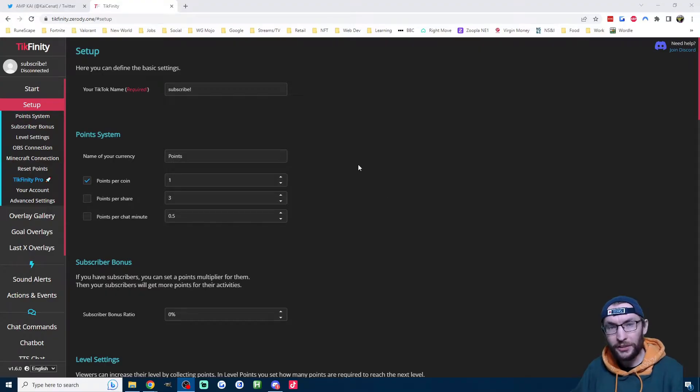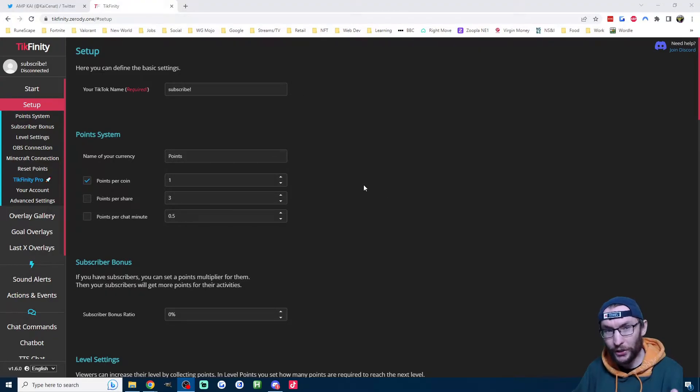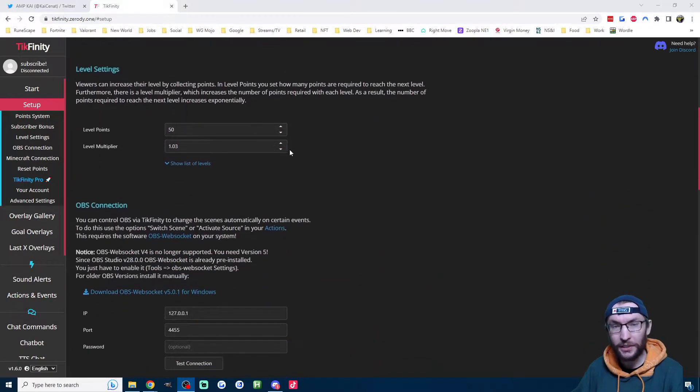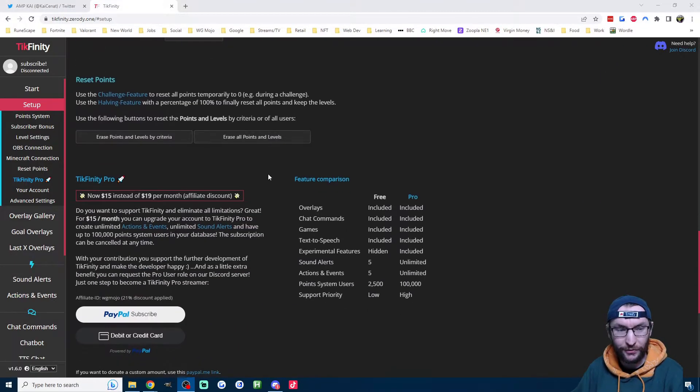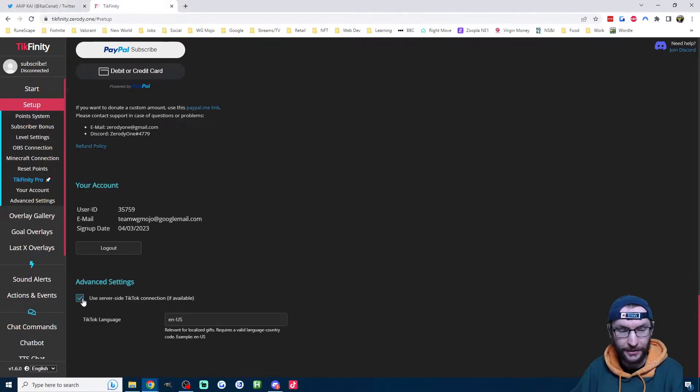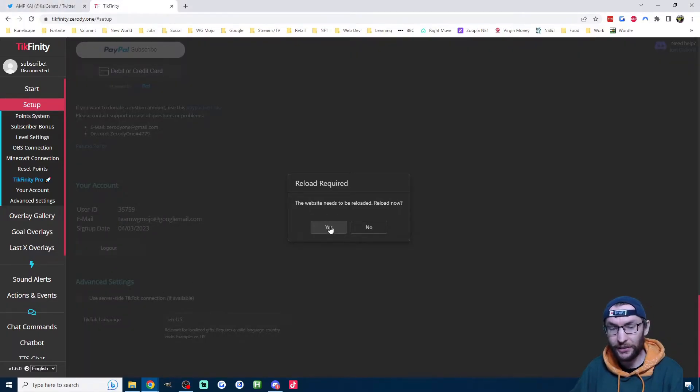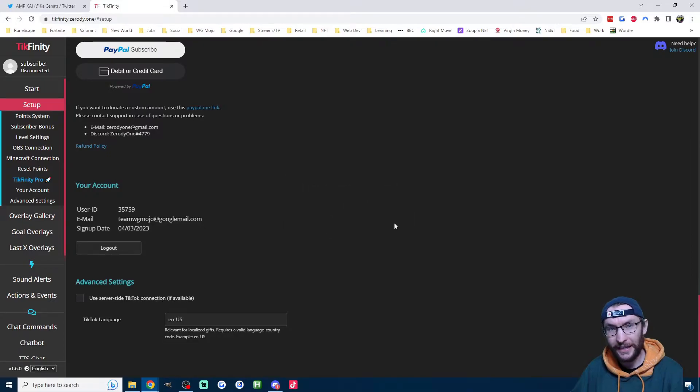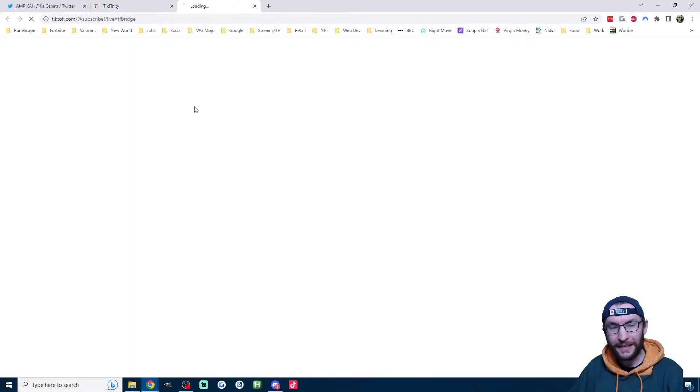Now unfortunately, by default, subscriber alerts are broken on Tickfinity, and we need to know when somebody subscribes for this to work. So head to the setup page on Tickfinity, scroll to the bottom of the page, and untick use server side connection. It says it needs to reload, so click yes. Once it's reloaded, hit the connect button here.